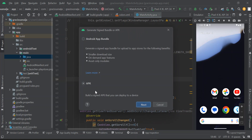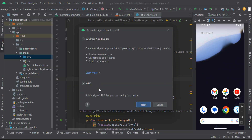We are going to start with the APK first, and then later we'll learn how to generate the Android App Bundle. Note that you cannot upload the APK to your Play Store console — the App Bundle is the file you upload there. The APK is for when you've finished developing your app and want to send it to your phone to test functionality. If you want to publish your app on the Play Store, the App Bundle is what you need.